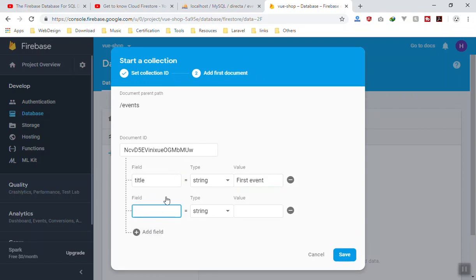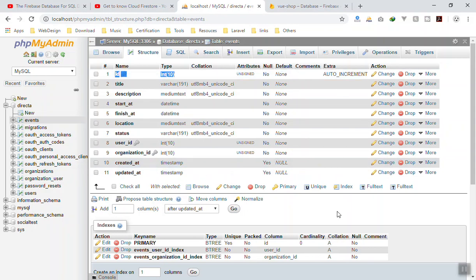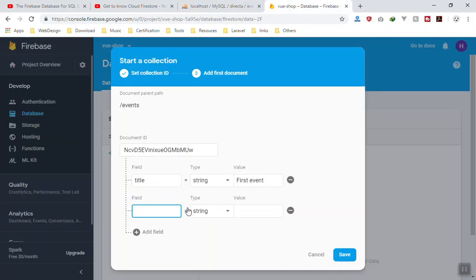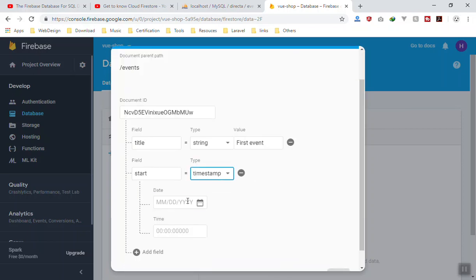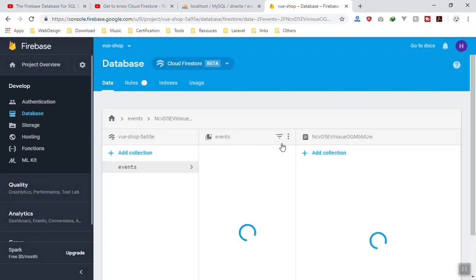The good thing about NoSQL database is that some of your documents might have different data and some might not — and that's fine. In SQL you have restrictions: if you don't put data in a field that is not nullable it gives you an error. In Firestore, if you have the data it stores it; if you don't have it, it won't force you. You can still apply security rules to require certain information, but from the database side it won't give you any error. Let's say we add a 'start' field — this will be a timestamp — you can pick a date and time and click Save.